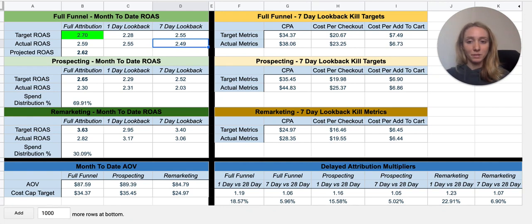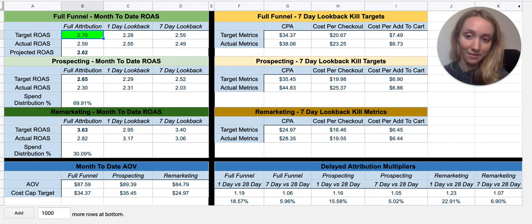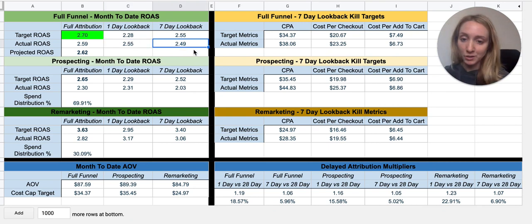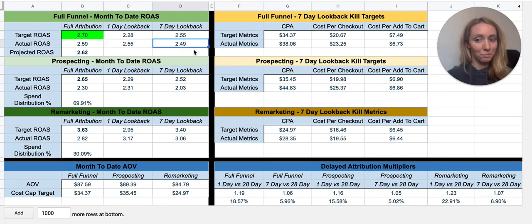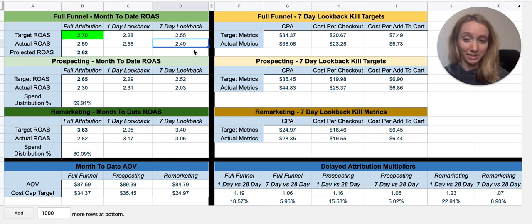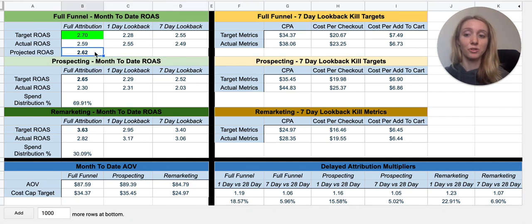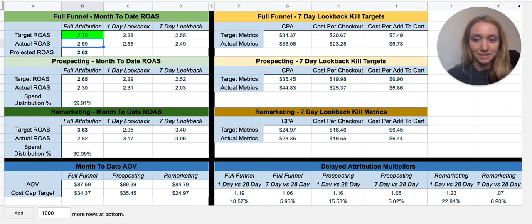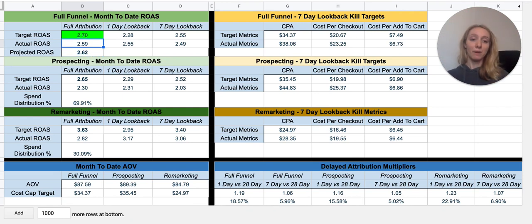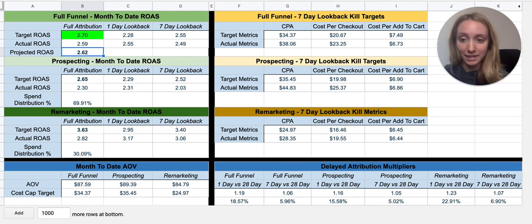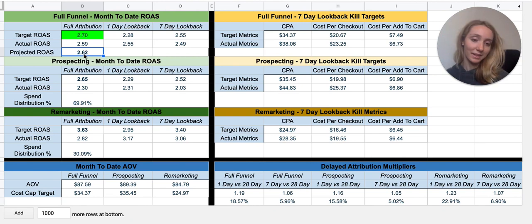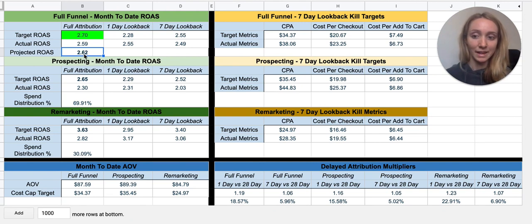What this signals to me is that I actually need a bit higher last-seven-days ROAS in order to end up at a 2.7 at the end of the month. Although yesterday was a strong day, because I'm only at a 2.49 on my last seven-day look back, I'm probably not going to reach my 2.7 target. This is the projected ROAS column: my actual ROAS from the last 30 days is 2.59, but with delayed attribution it's projected I'll be at 2.62. This projected column is really important to look at so you know where you're going to land at end of month.